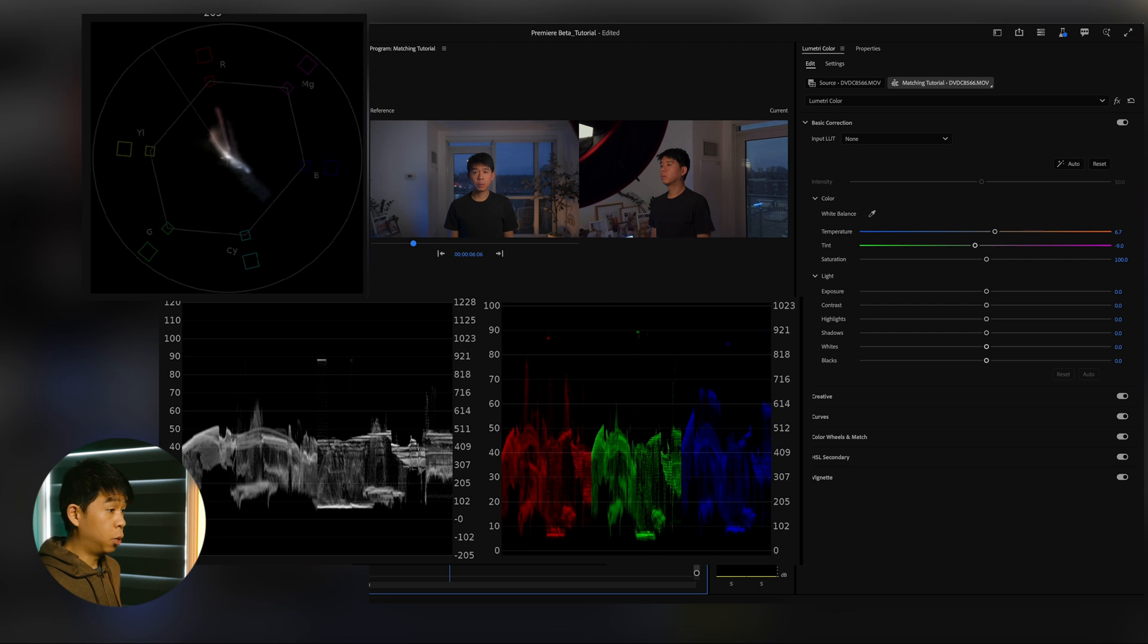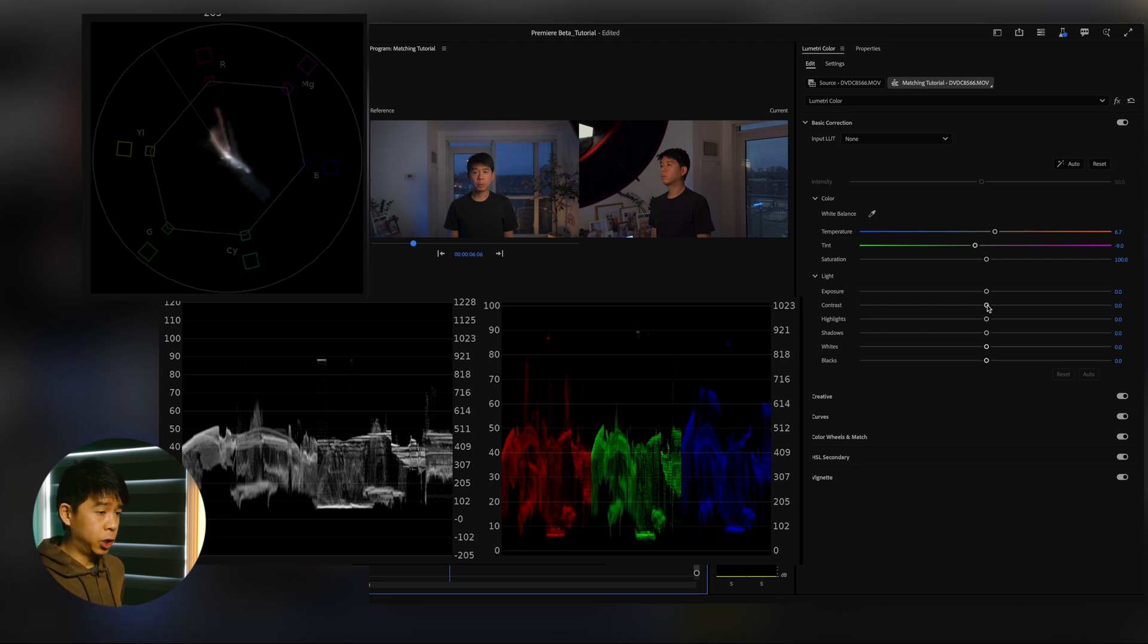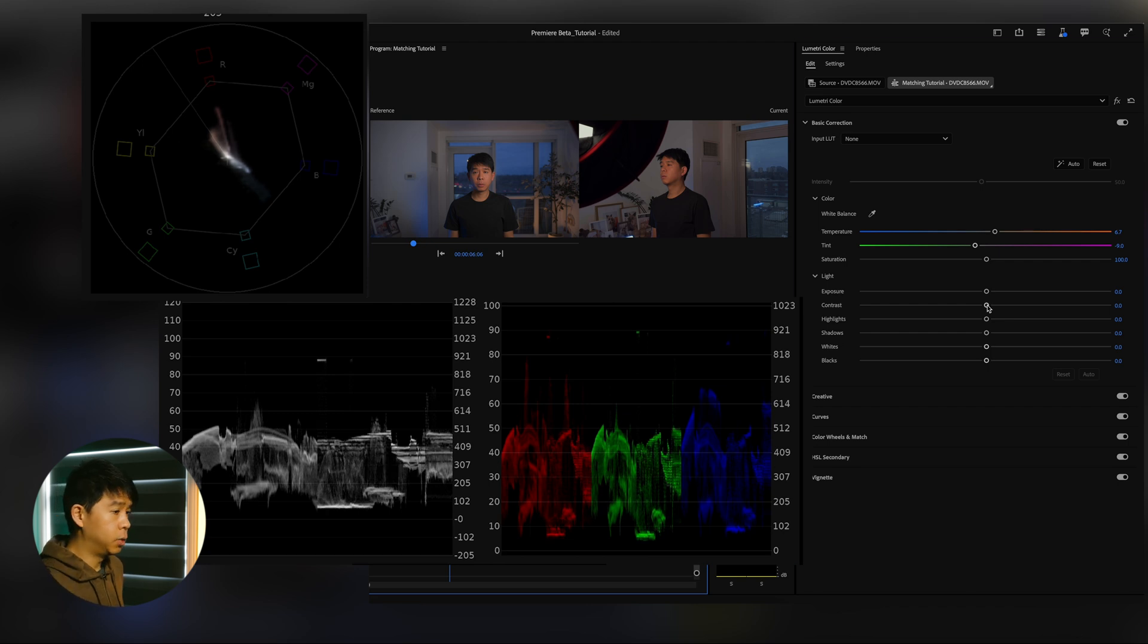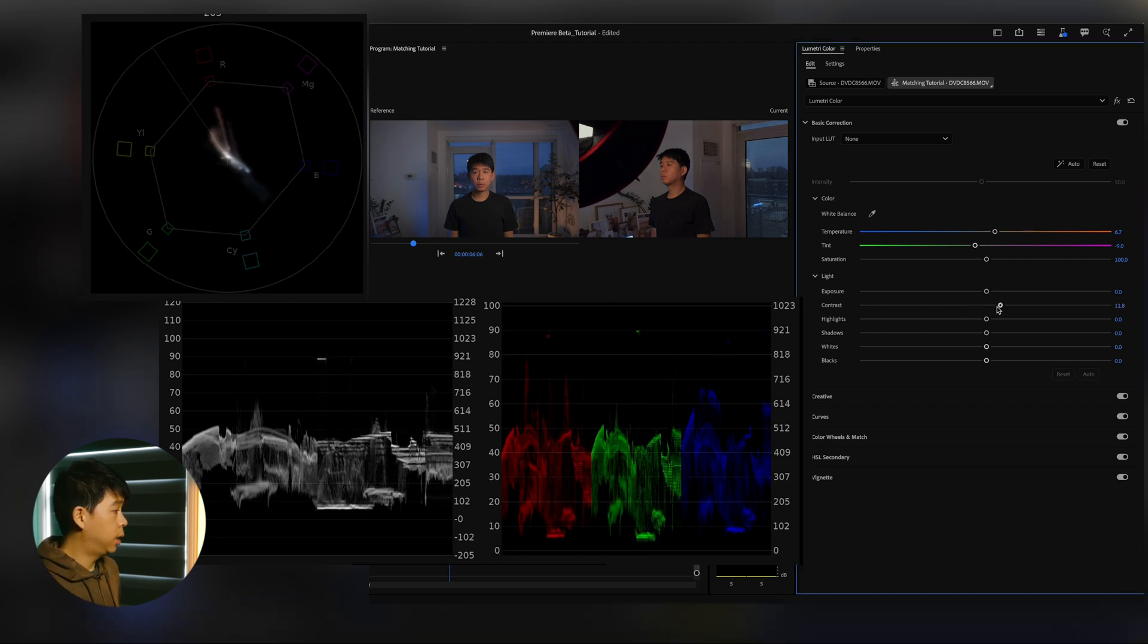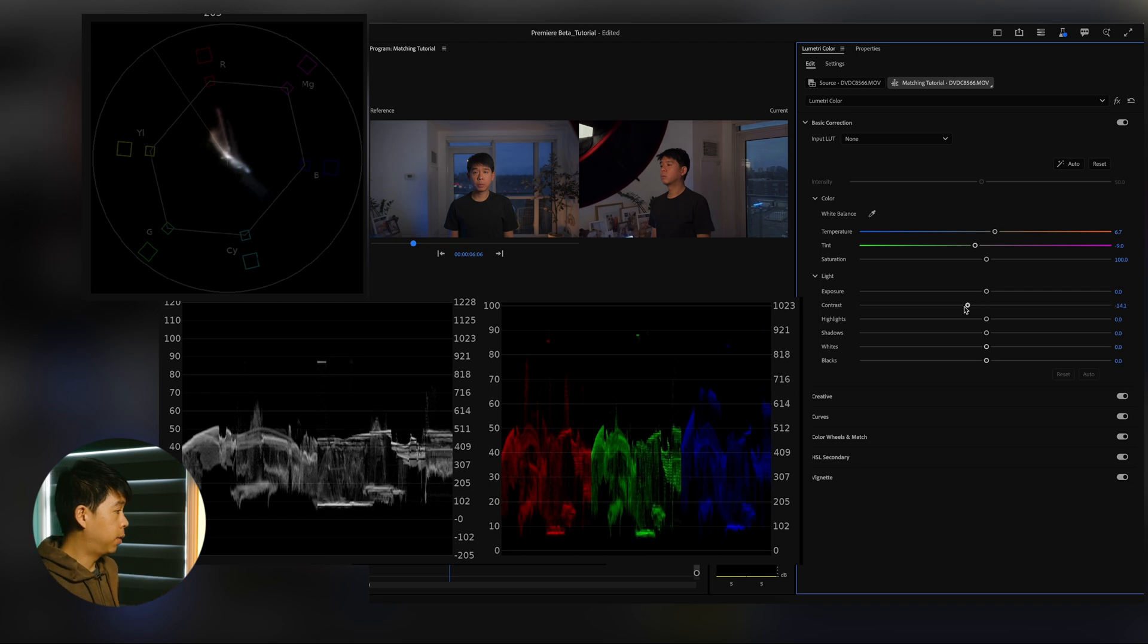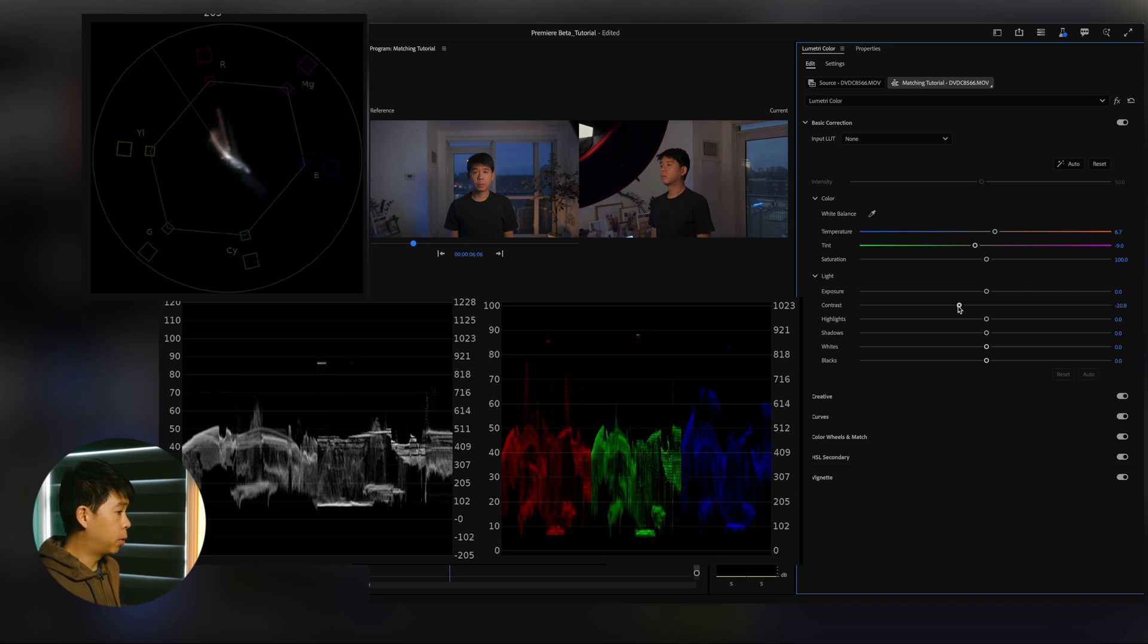Next we'll play around with that contrast. So the contrast on phone footage is usually a little bit on the heavy side, so let's reduce that a tiny bit. And as you can see here, when I reduce it, everything matches a little bit more.